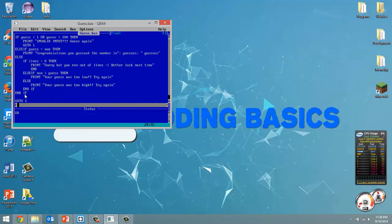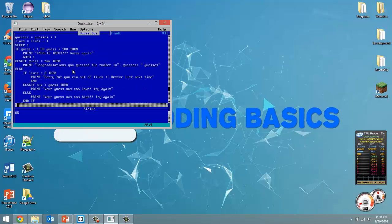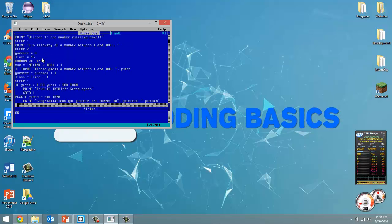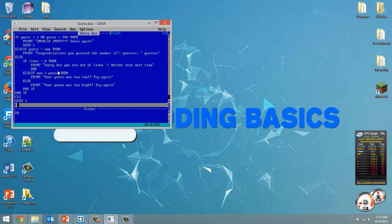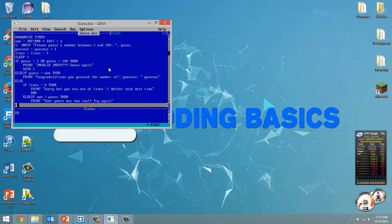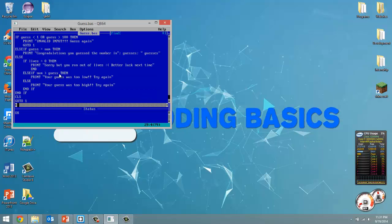Now let's incorporate the clear screen. At the end of each turn we'll have a fresh screen with CLS — we clear the screen after each turn. We've incorporated guesses and lives, and we let the user know if they got the right number. Before we clear the screen, we'll sleep it to give the user time to read the message — maybe three seconds — before the screen is cleared.